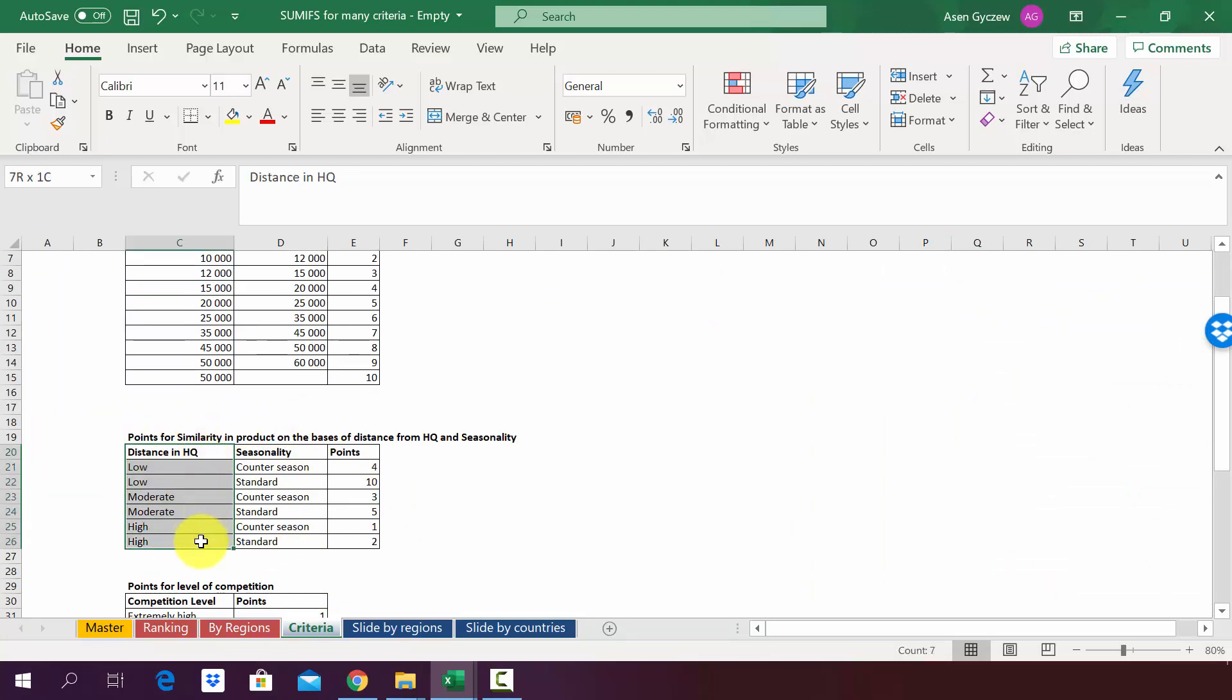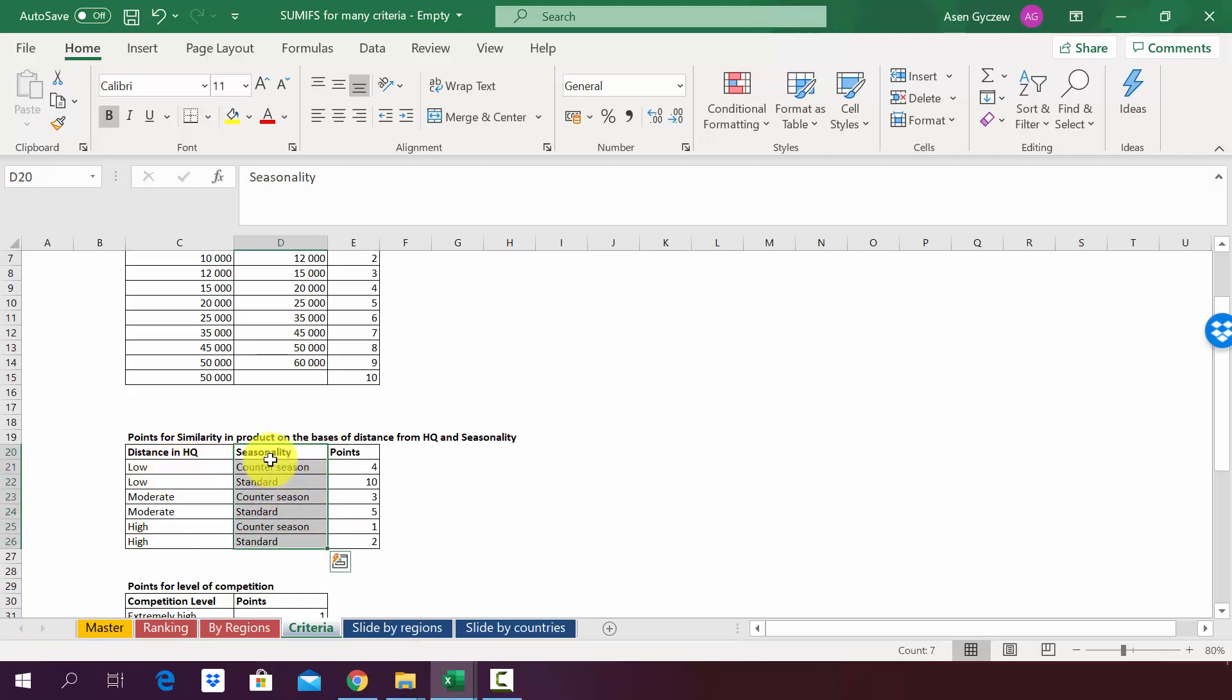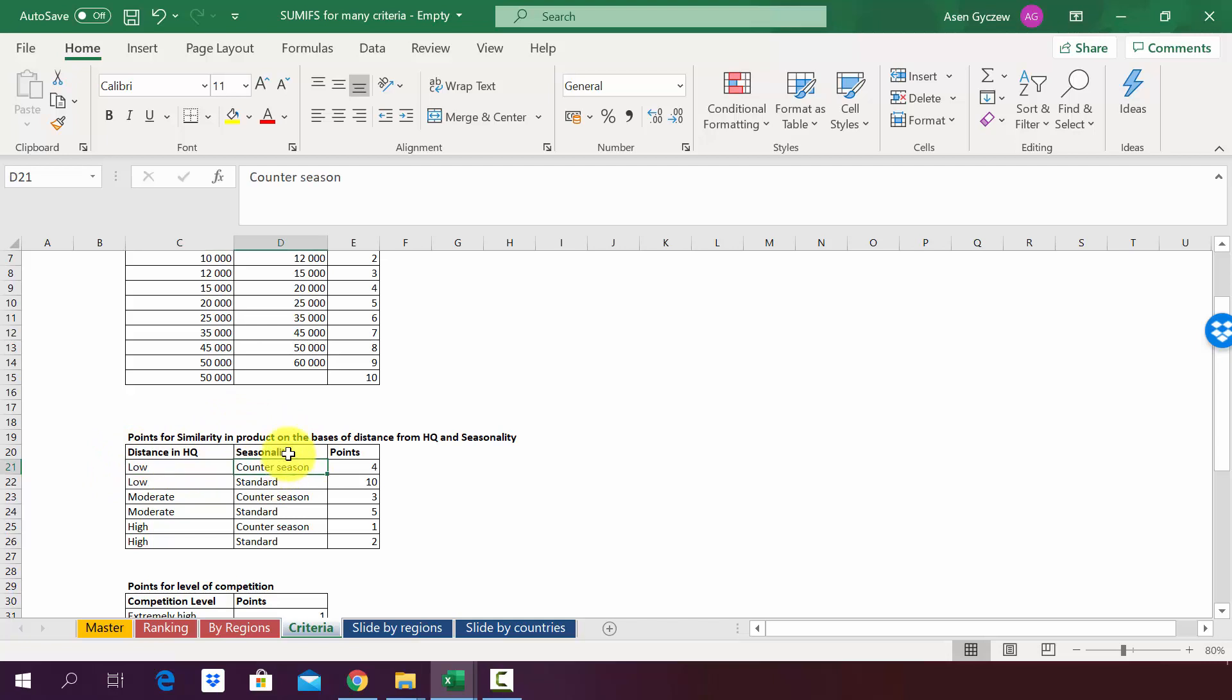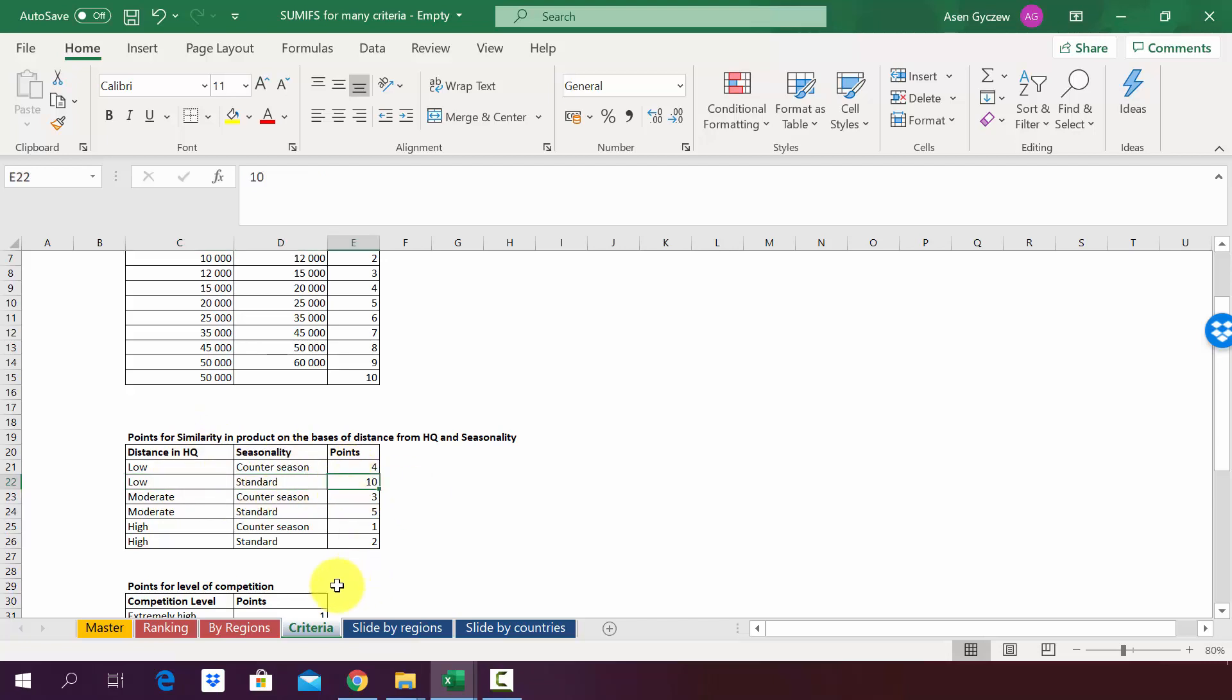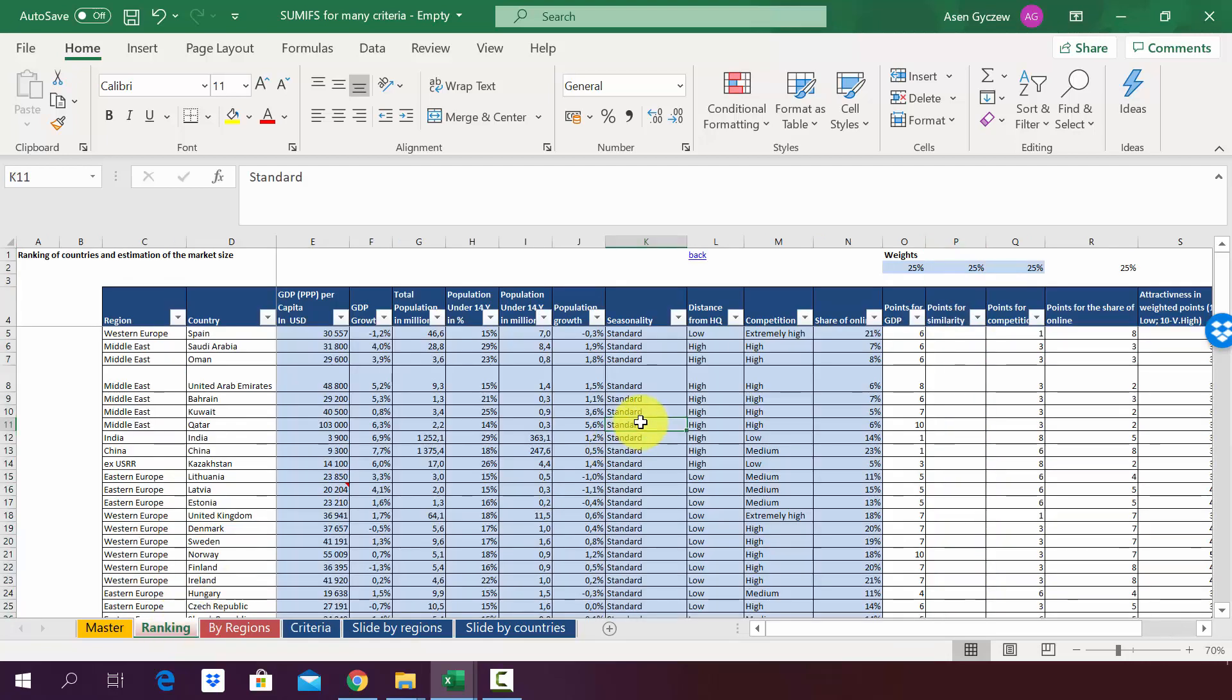So we've got distance and seasonality, and on the basis of those two criteria jointly he will award points. So if the country is close, so distance is small from the head office and the seasonality is different, then we give four points. Then if the distance is low but the seasonality is the same we get 10 points and so on and so forth. So in other words we have to consider those two things jointly.